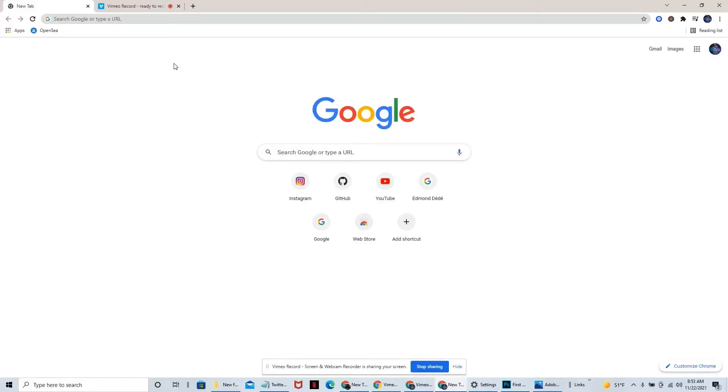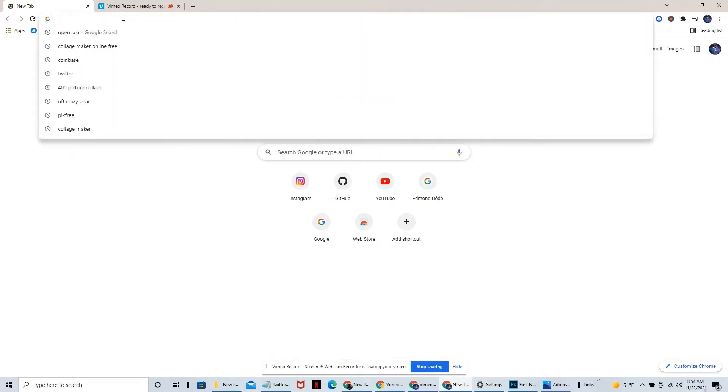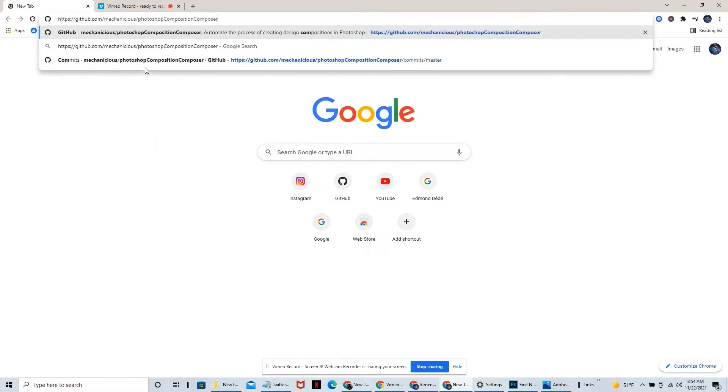What's up you guys, it's your boy Crazy Bear number 9712. Did I just introduce myself with my Crazy Bear number? I sure did because why the hell not. But anyways, this is going to be a quick little video tutorial on what to do if your Composition Composer is not composing.